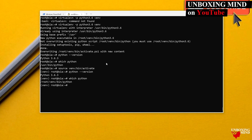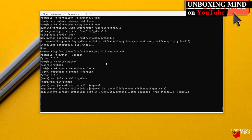To install Django, we use pip. I am going to install Django version 2.1 or 2.0 using pip, skipping the minor version, so it will likely install Django 2.0.